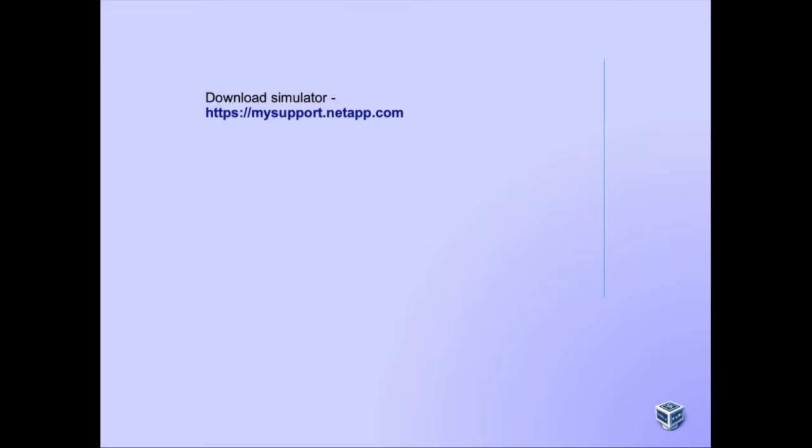My multi-talented friend Martin Eyman suggested that you could also set it up in VirtualBox and he sent me some steps on how to do it with a suggestion to create a little video on this. So all credit goes to him.